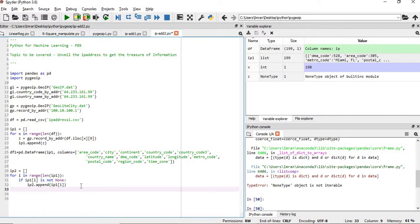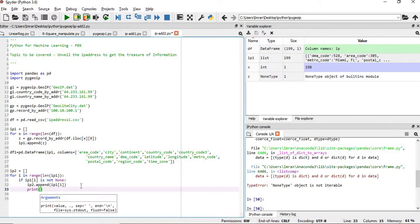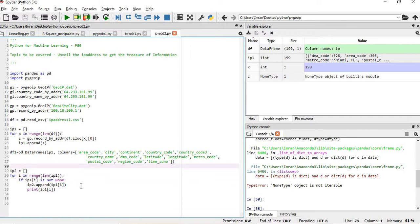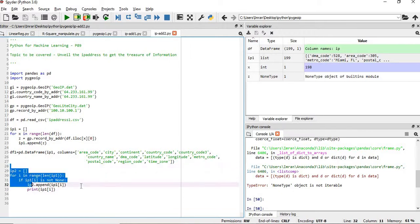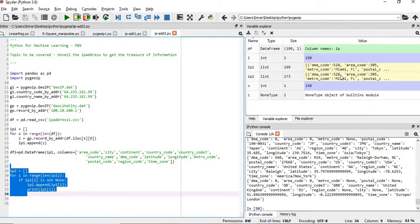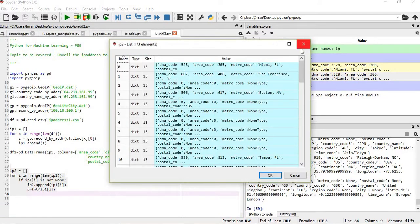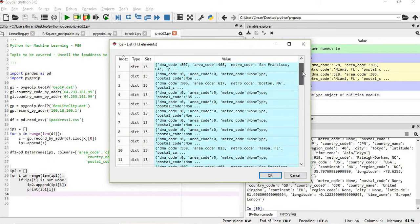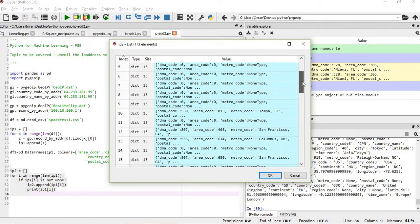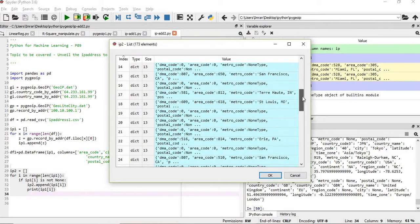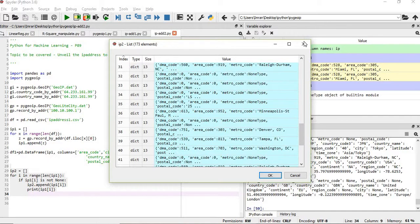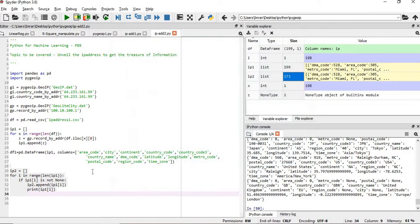At the same time I will print this. This is not required but for my own satisfaction I will do this. If I execute this now, what will happen - my ip2 is again created. See the number of counts here is 199, and when we have filtered it using is not None, the number of count is 173. So you can see now there is no record which says None type.